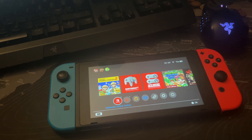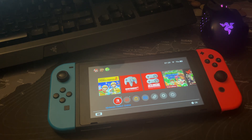Hey guys, what's up? In this video I show you how you can change your region on your Nintendo Switch.